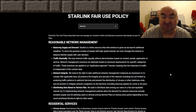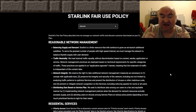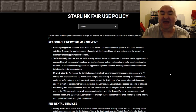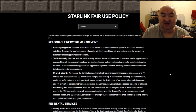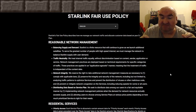They must manage the network to balance Starlink supply with user demand. Traffic neutrality — this is basically net neutrality. They treat internet traffic equally without discrimination based on content, sender, application, or service. Network management practices are deployed based on technical requirements for specific categories of traffic, applied in an application-agnostic manner.